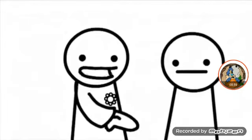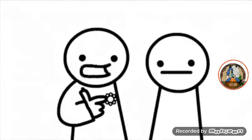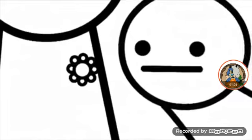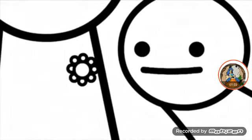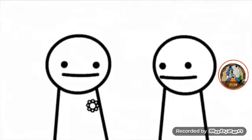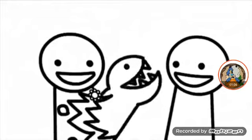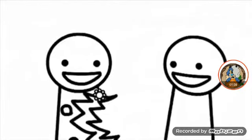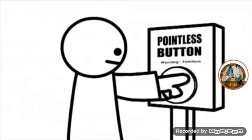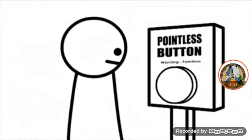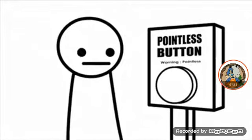Hello! Hey, guys. Hey. Smell my flower. That was weird. Pointless button. It's pointless!